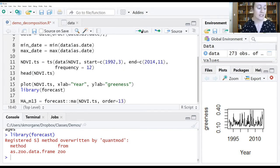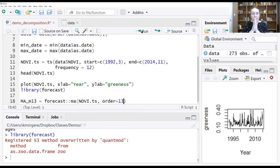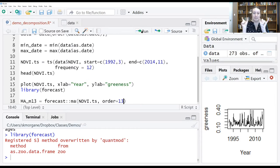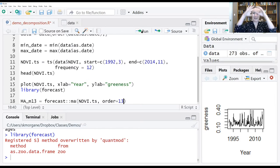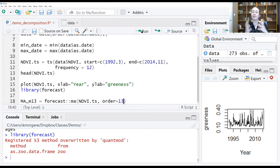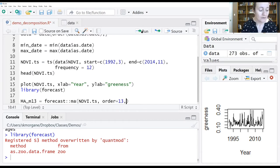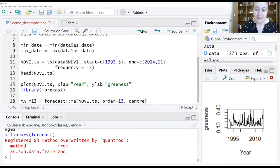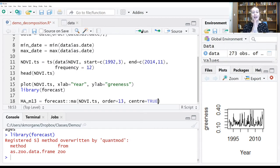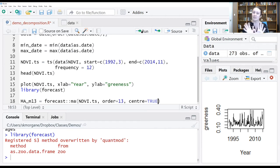For an order size of 13, what we're asking it to do is take every observation and take the six values before and the six values after and average all of that to get a kind of weighted average for each observation in our data set. For this, we're also going to tell it center equals true. You can have these moving averages be unbalanced, and there are times when you might want that, but this is not one of them.